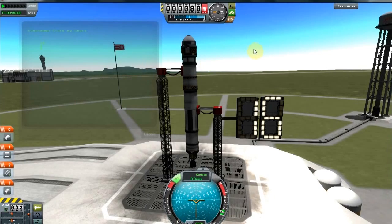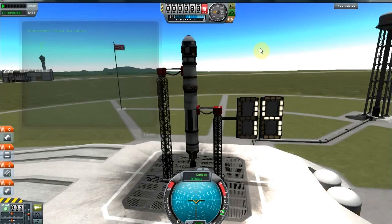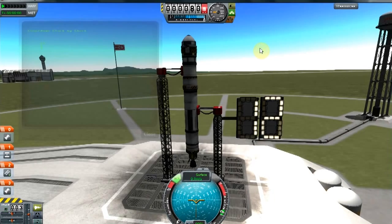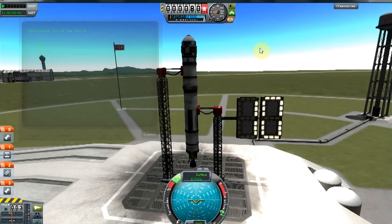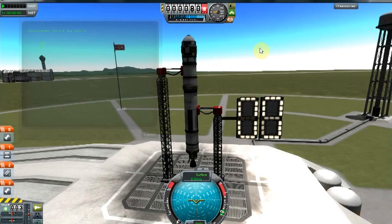The rocket's going to light its engine at 5 seconds, release the launch clamp at 0 seconds, and then just take off as normal.